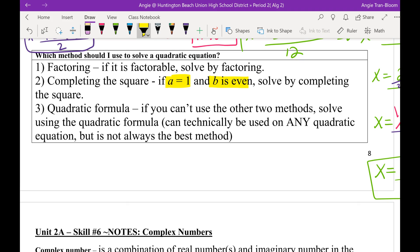Completing the square is quickest when A is 1 and B is even, because dividing an even number by 2 gives a nice number. If method 1 and method 2 are not applicable, use what we learned today: the quadratic formula. The quadratic formula will always work. But on your quiz tomorrow, it will specify which method to use, and on future tests it will just say 'solve' and you get to choose.